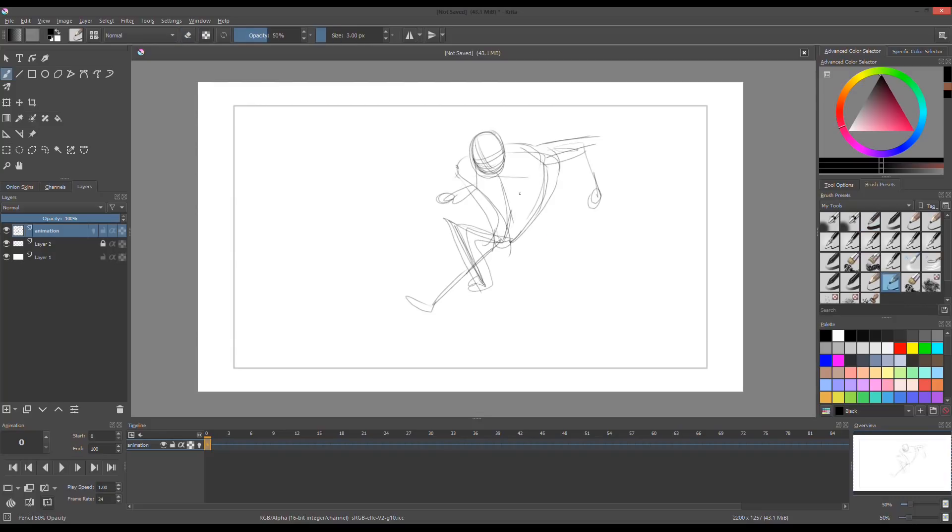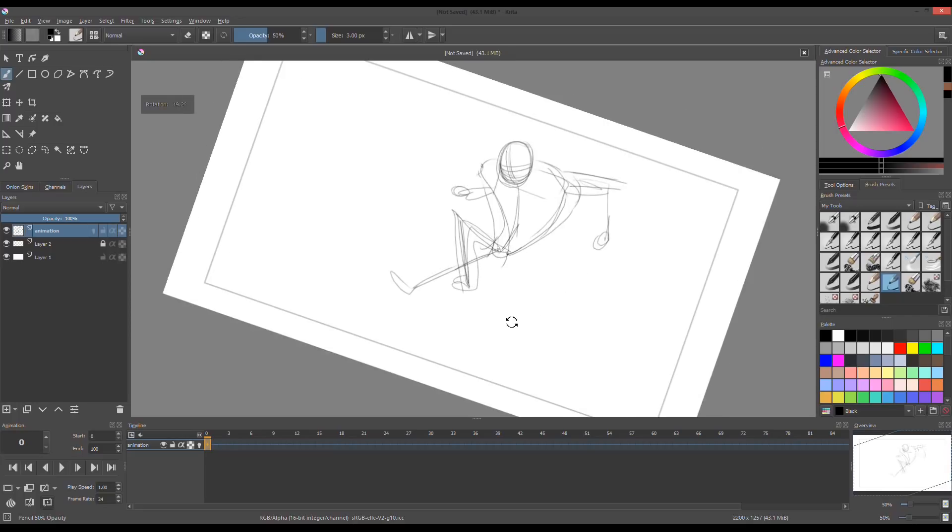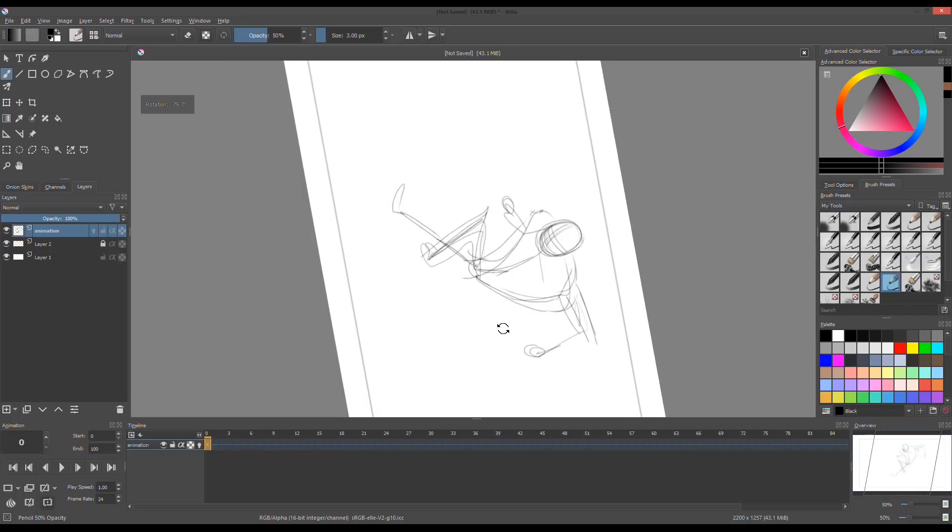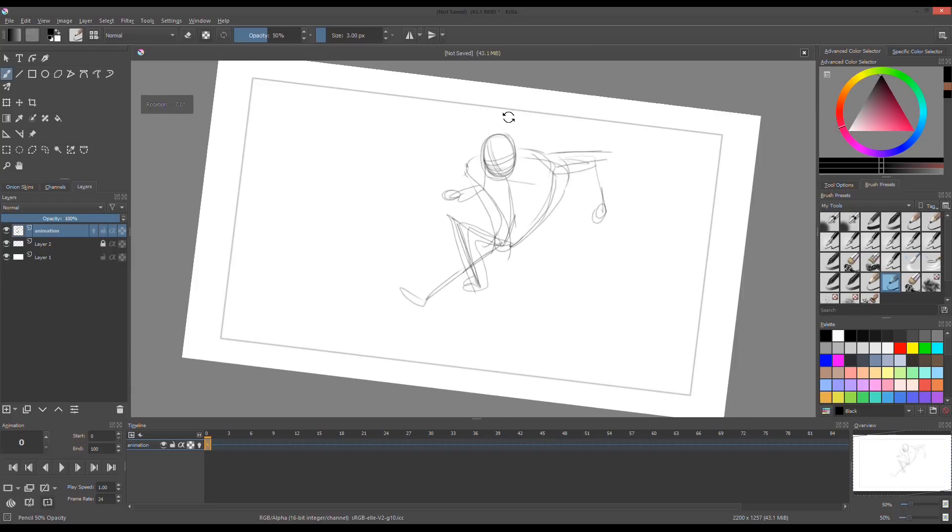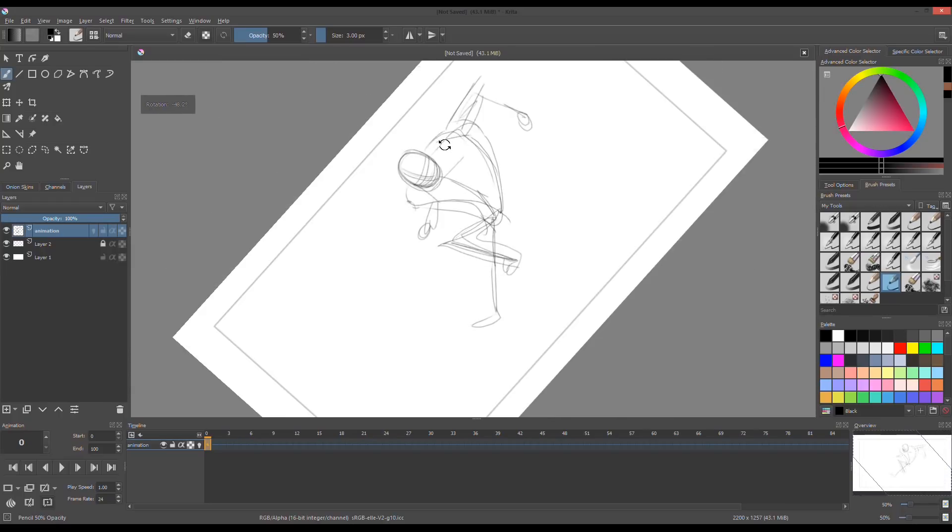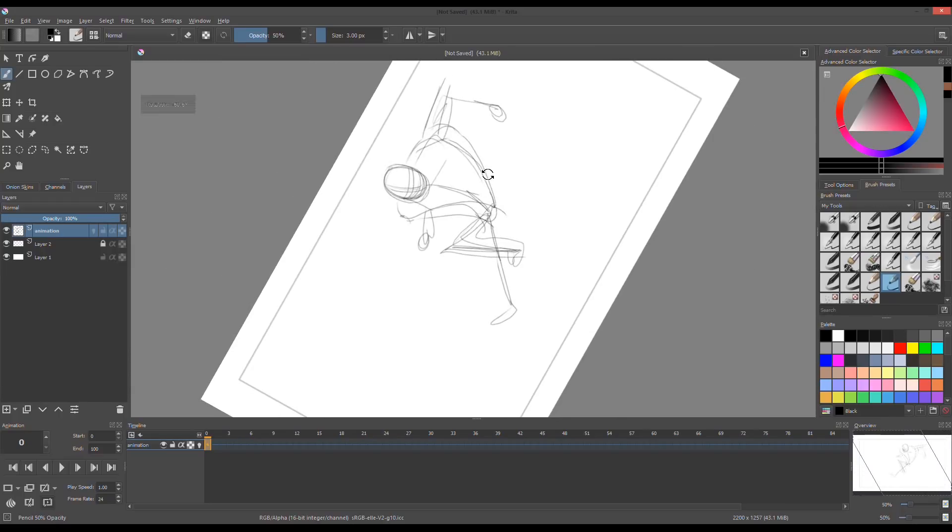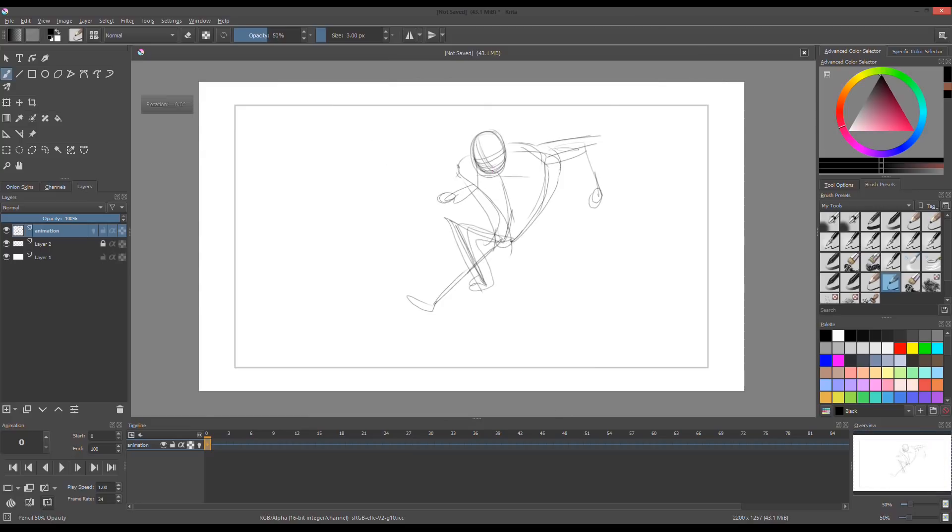If you want to rotate your canvas, hold down Shift and Space bar. Or you can press 4 and 6 above your keyboard. To return back to original state, press 5.